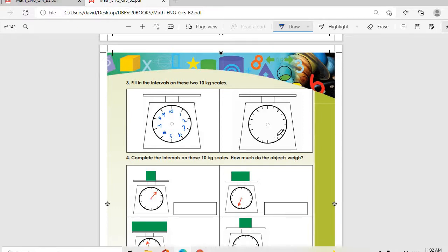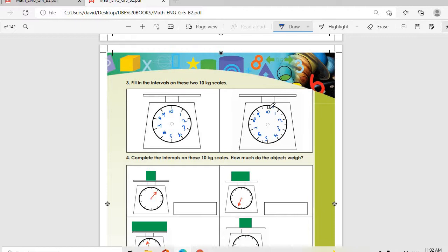This one is 0.5 — sorry — then 1.5, 2.5, 3.5, 4.5, 5.5, 6.5, 7.5, 8.5, then 9.5, then we go to 10. If you have enough space you can put that.